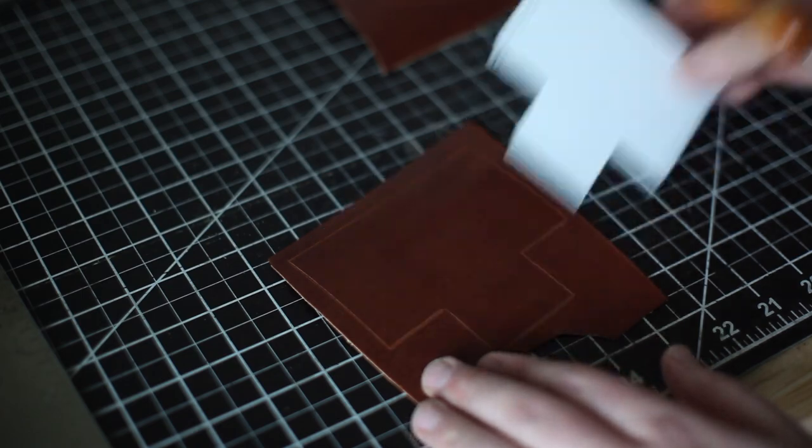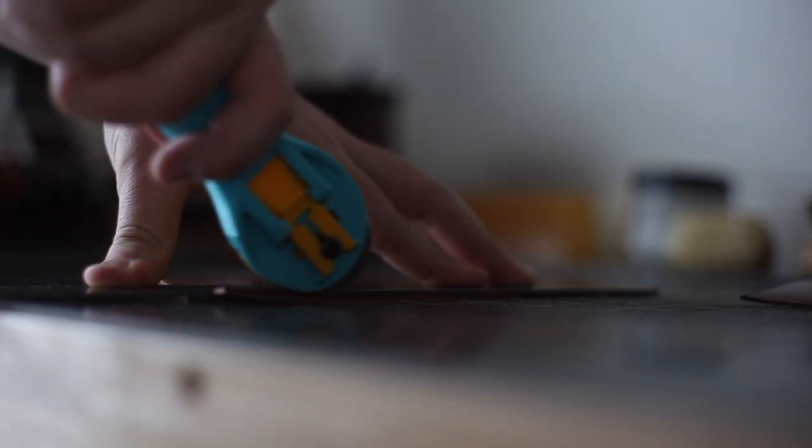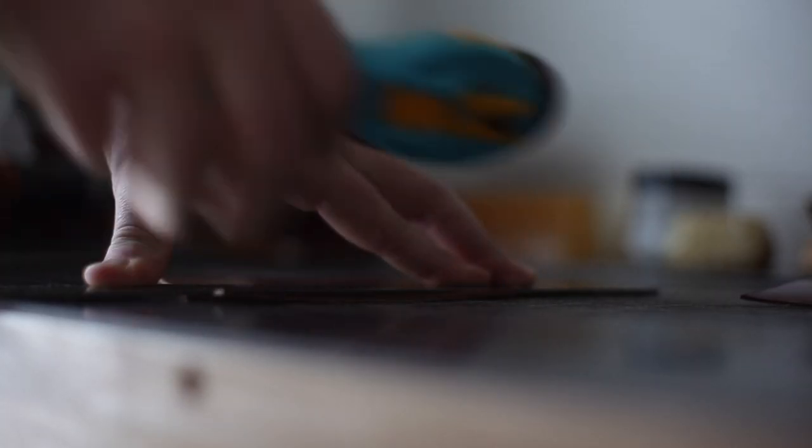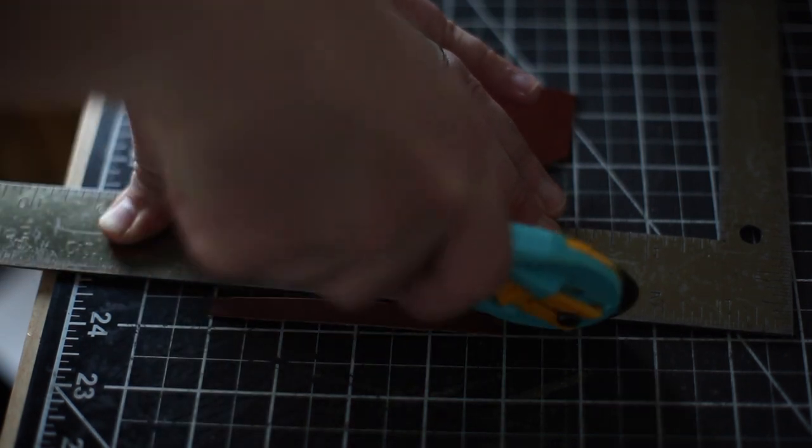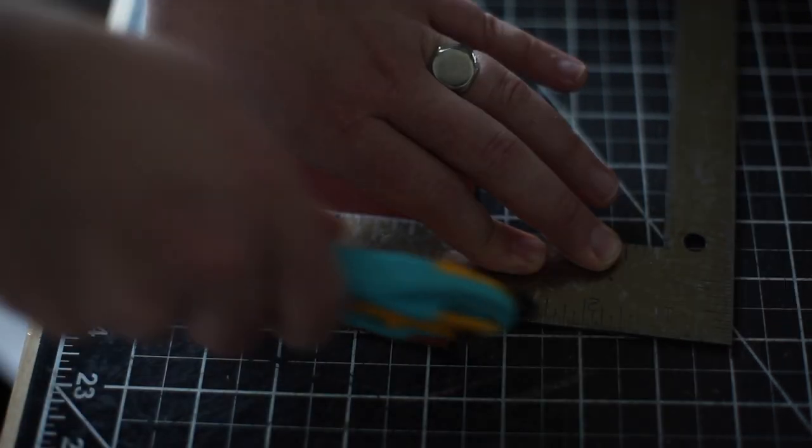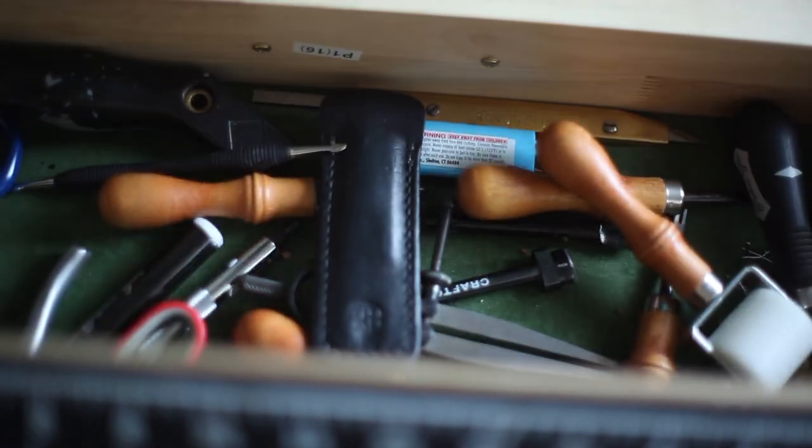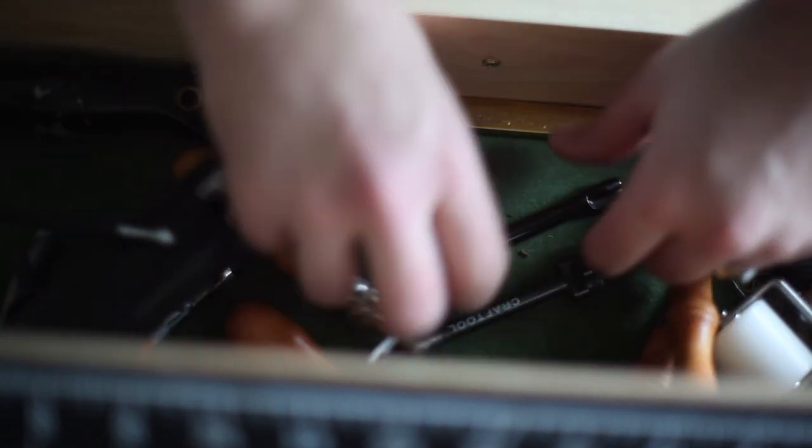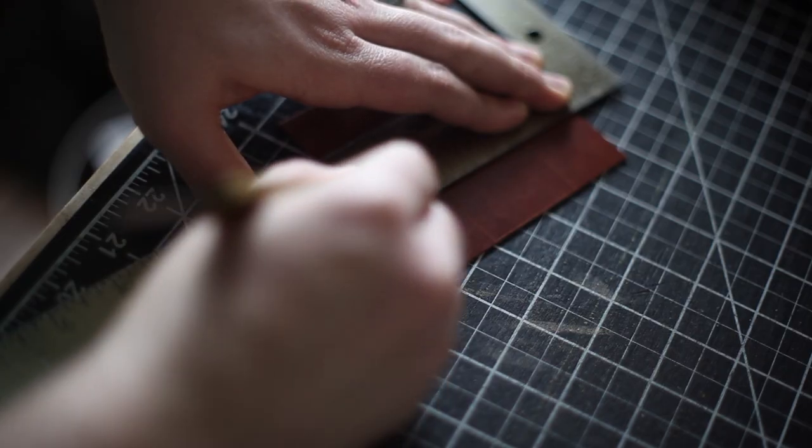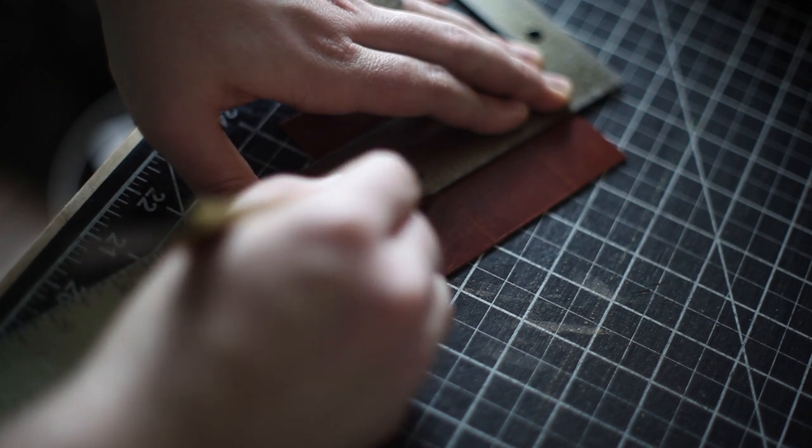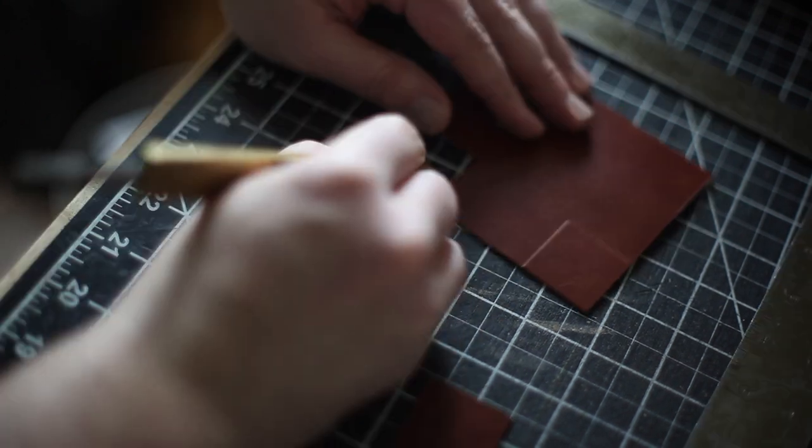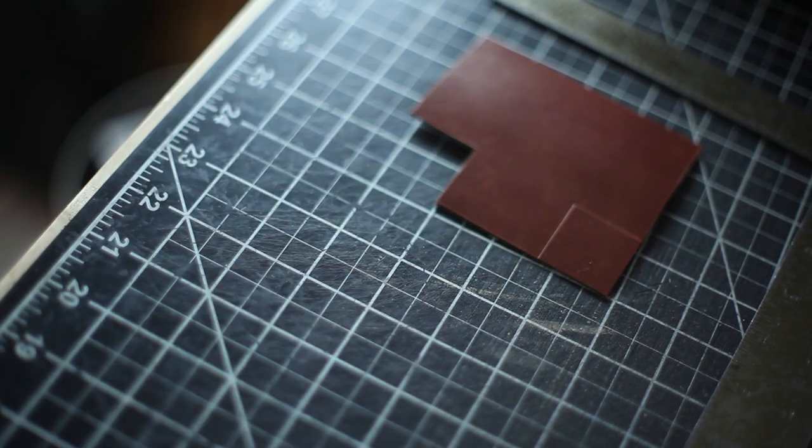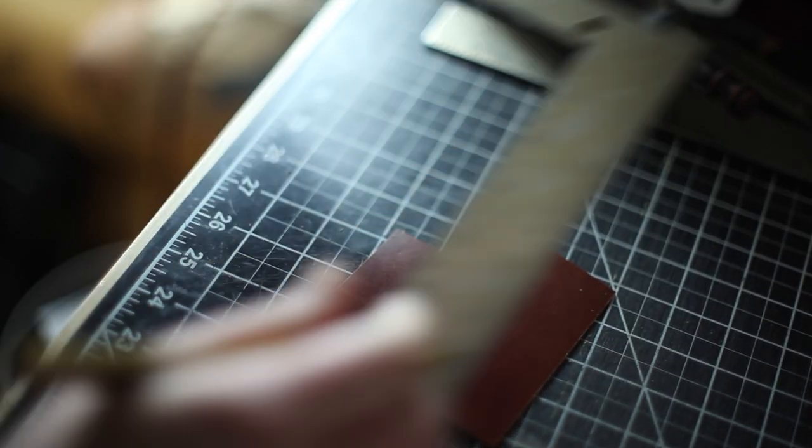From there it's just cutting it out. Here I'm using a rotary knife but you can also use a utility knife, a box cutter, anything that you have on hand to cut your pieces out. And for those nice corners it's nice to have a knife that's not the rotary cutter to get into some of those tight corners there.